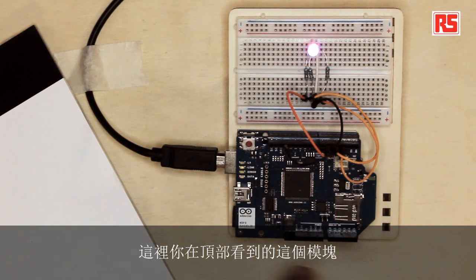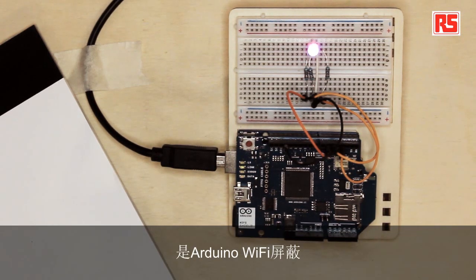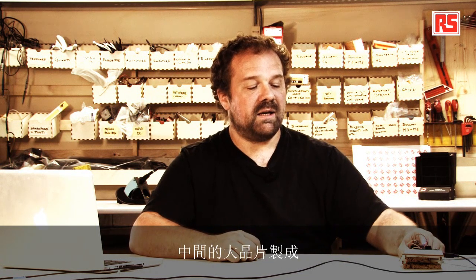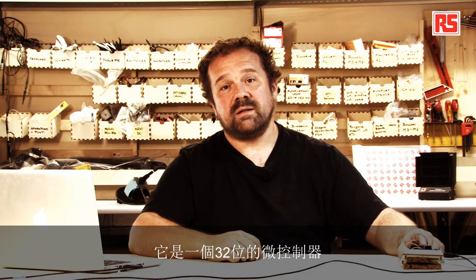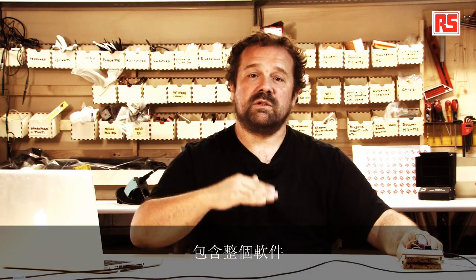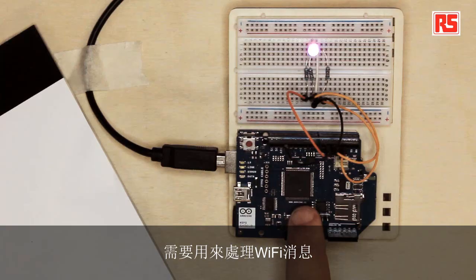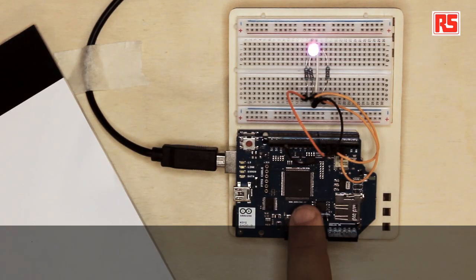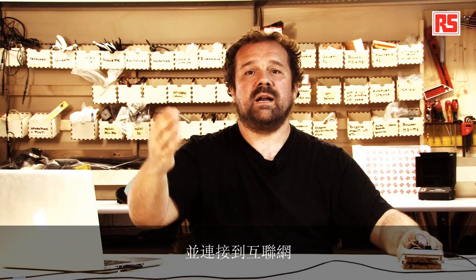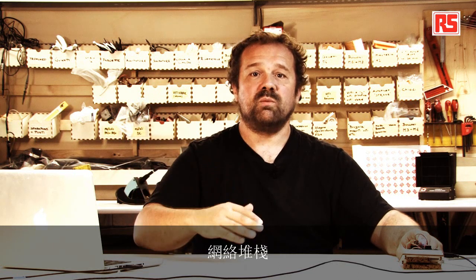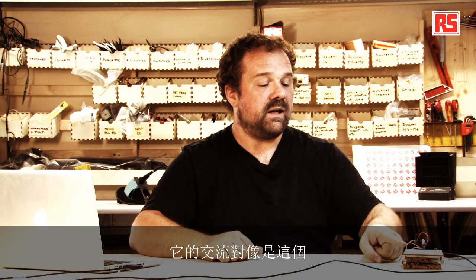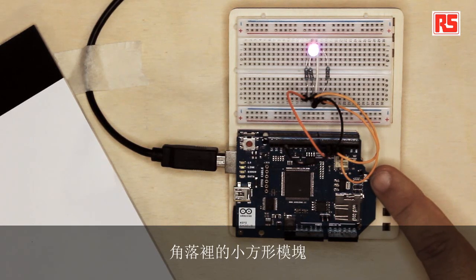So the module that you see on the top here is the Arduino Wi-Fi Shield. The Arduino Wi-Fi Shield is actually a quite interesting device. It's made of this large chip in the middle. It's a 32-bit microcontroller that contains the whole software that's needed to process the Wi-Fi messages and connect to the Internet and provide you with the whole networking stack.